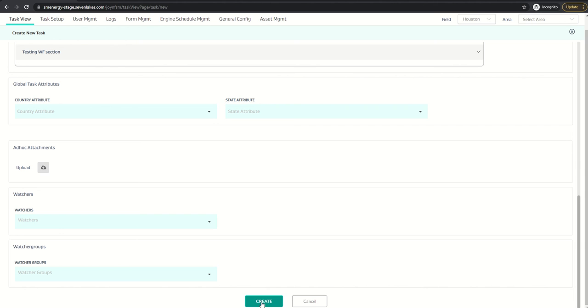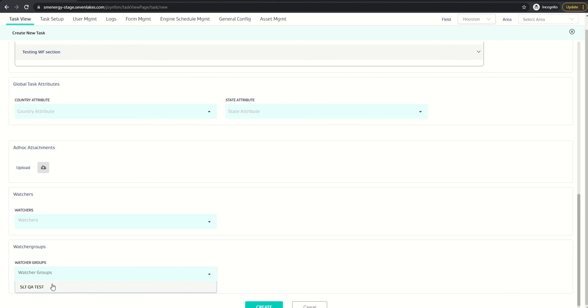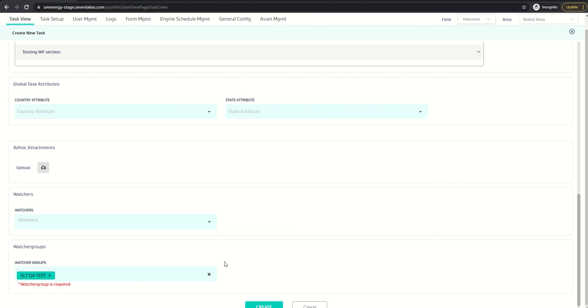There's a watcher group coming up. When I try to create, the watcher group is required message is shown because the checkbox is checked in the task type. I have already created the watcher group, and when I select this, the two users in this group will be getting the email notifications.